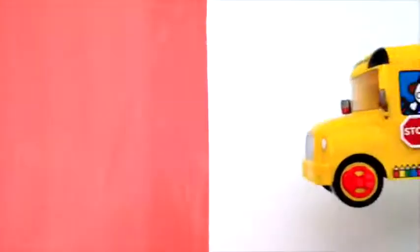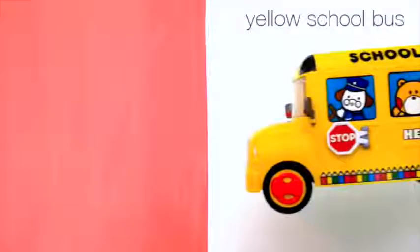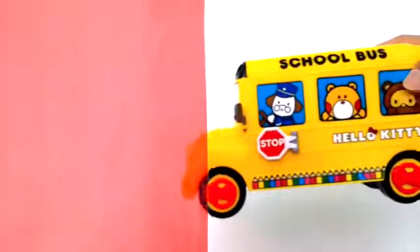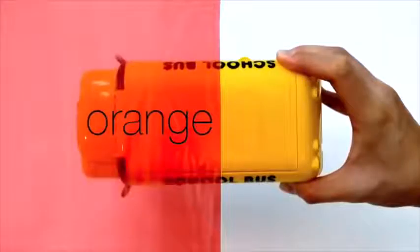First, we mix red and yellow to make orange. Let's see some examples. Red, yellow school bus, orange.